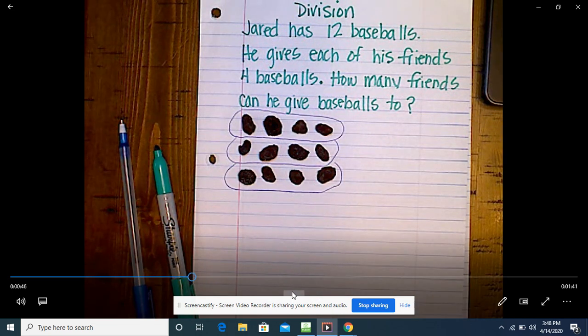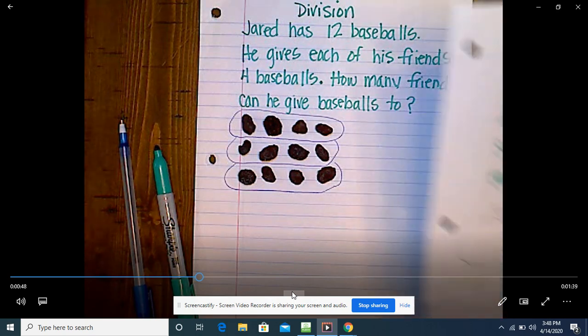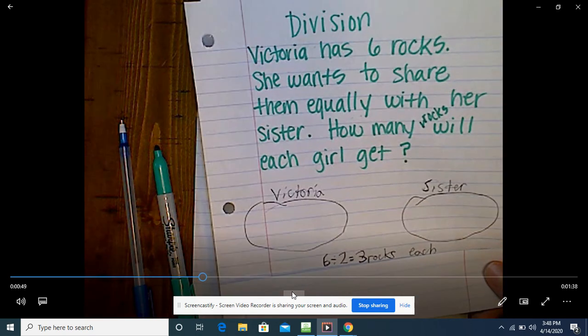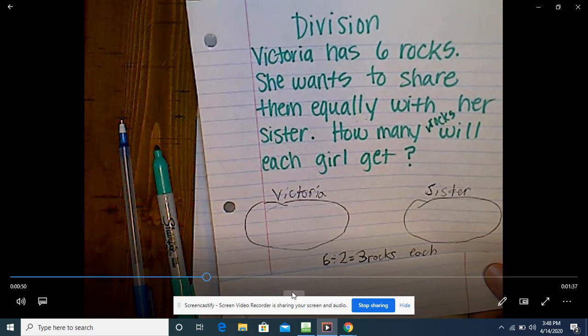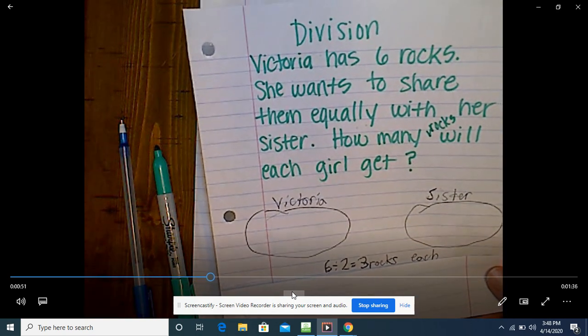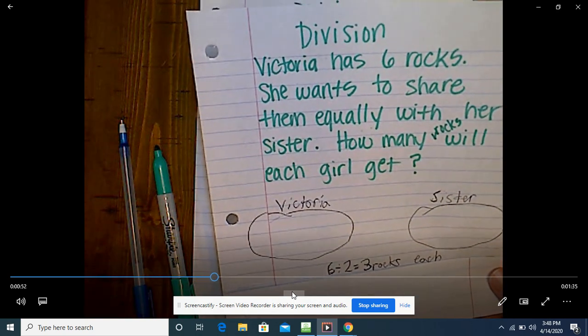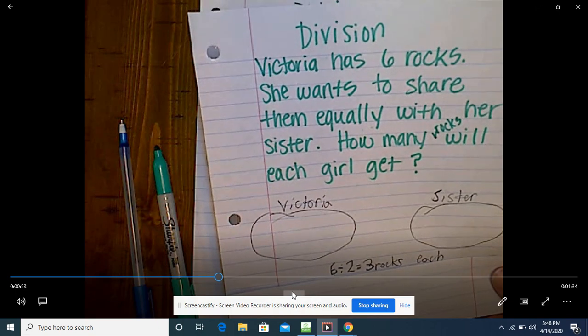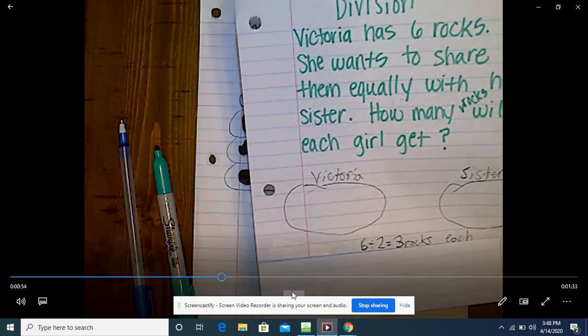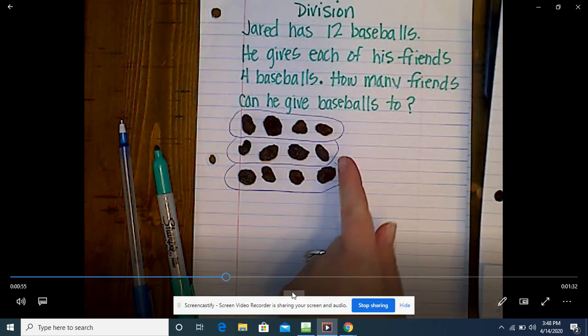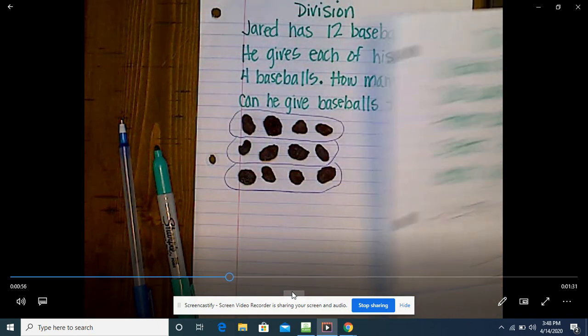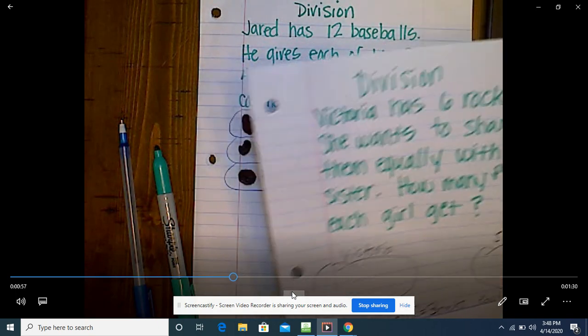Last week you did a division problem with you and Layla — remember the one with the rocks where you had to share them equally with her? So I'm wondering: if this is division and that was division, is this going to be the same?